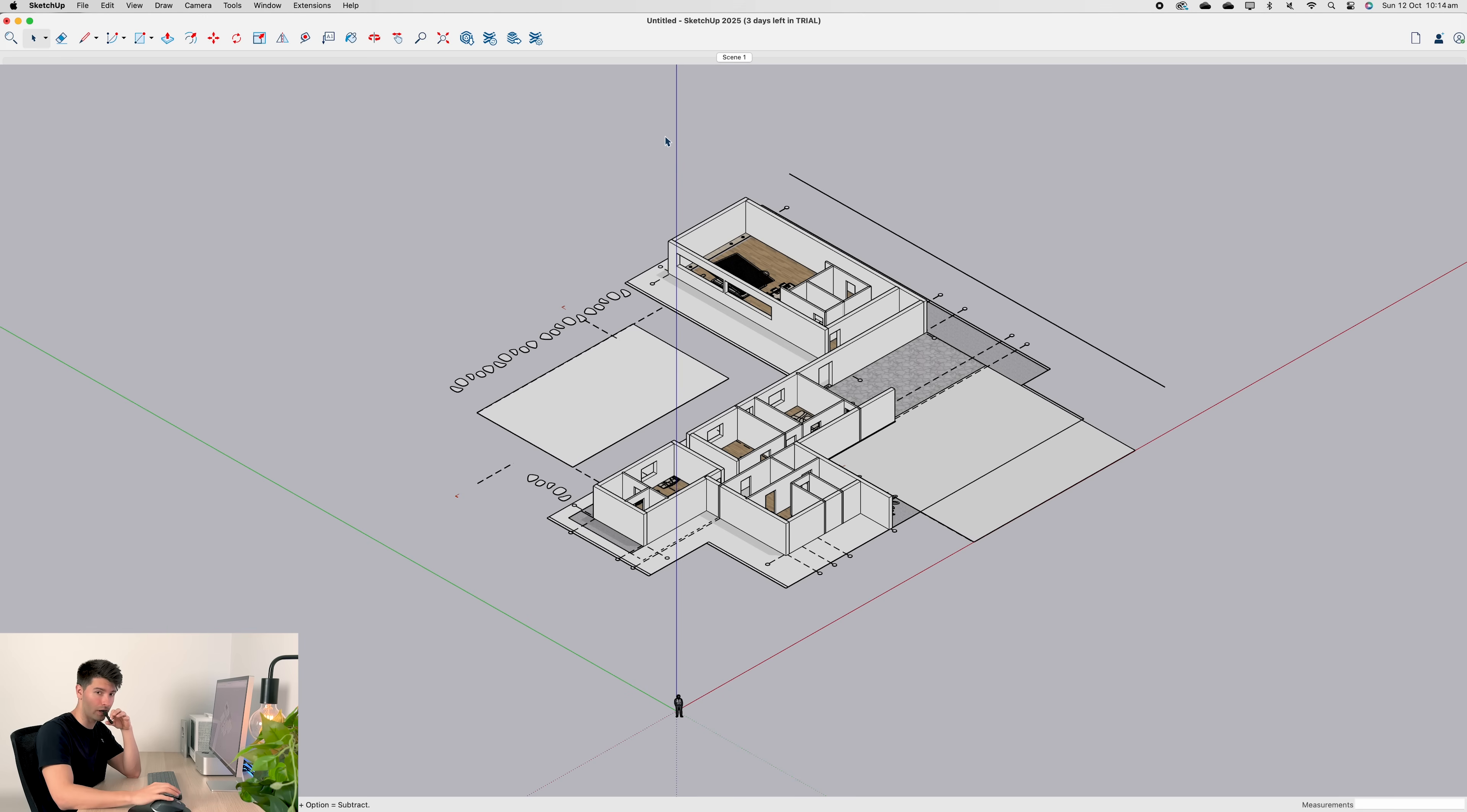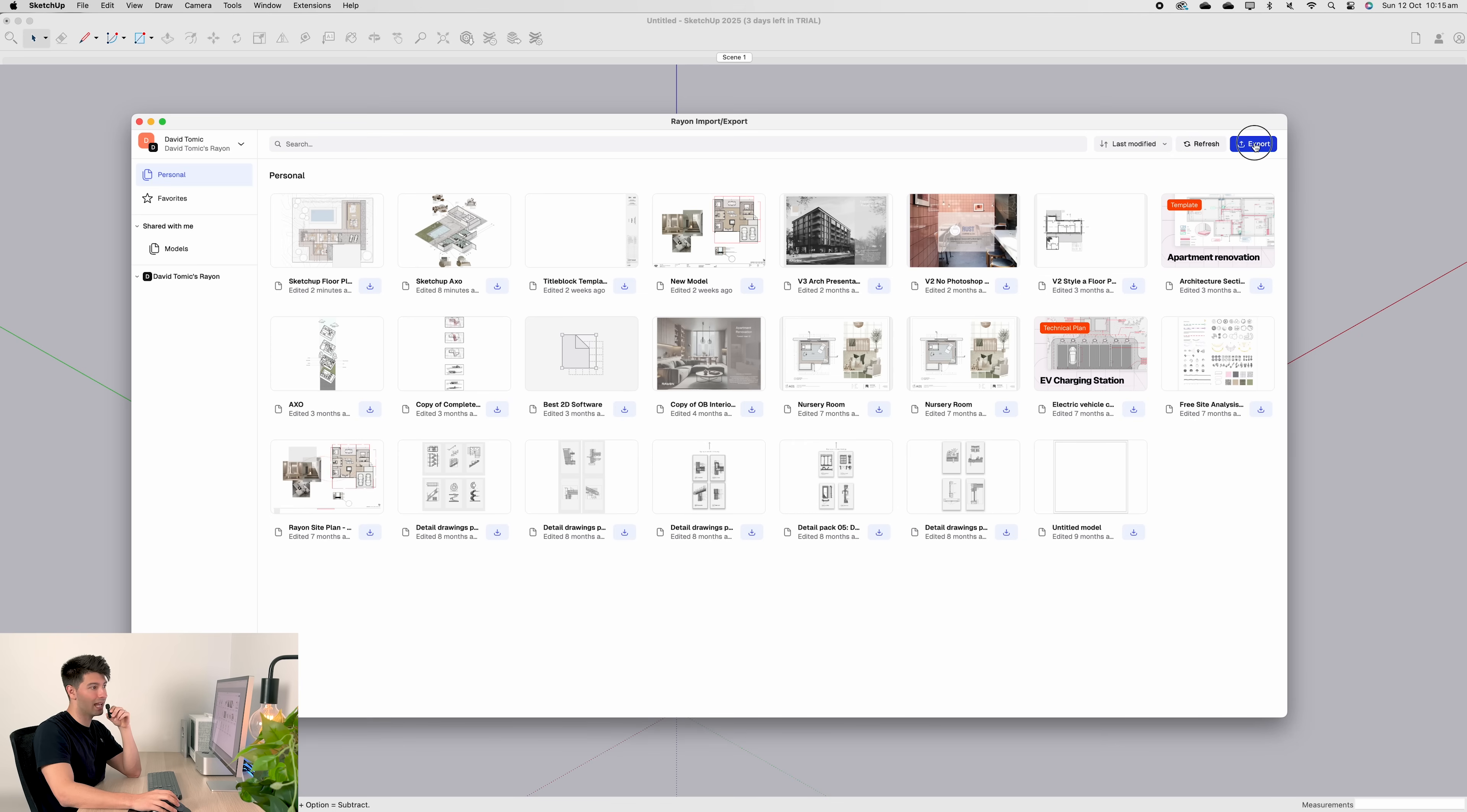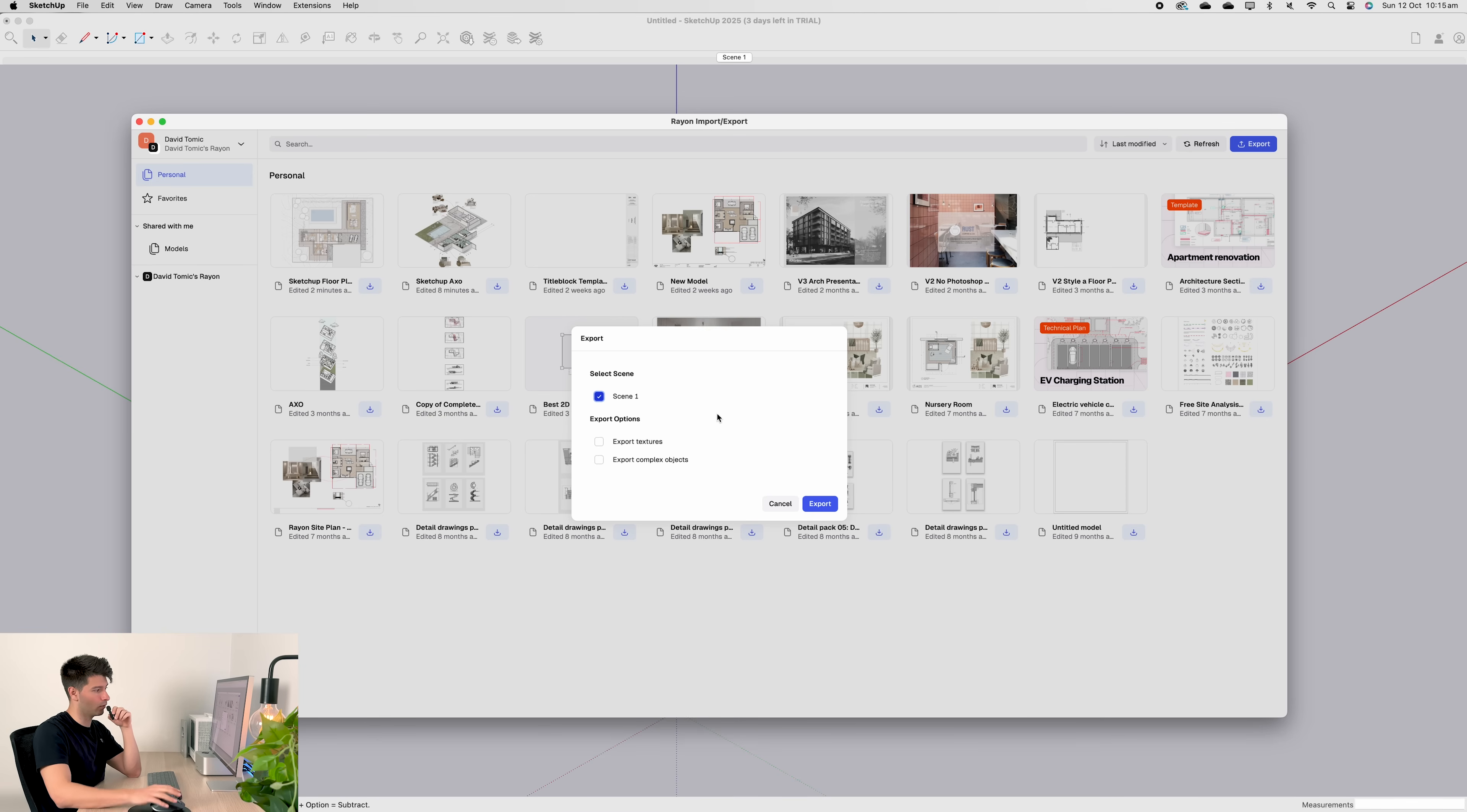Next on list, back up to extensions, hit Rayon, and we come up to export. To export, we want to select our scene one and we can export our textures and our complex objects and everything in between if we want to, or we can just select scene one and keep it relatively simple.